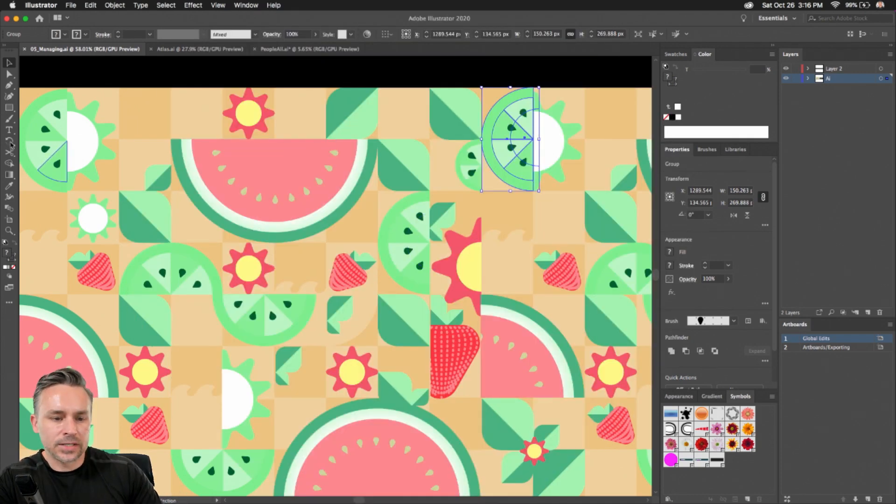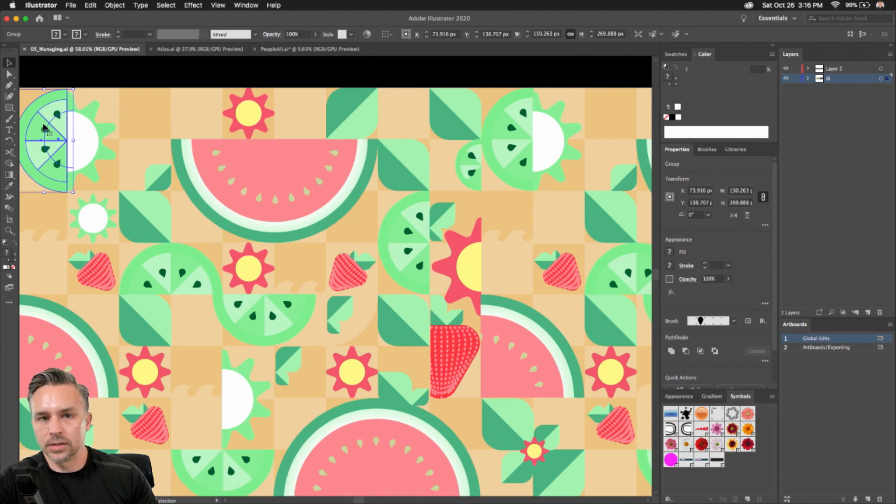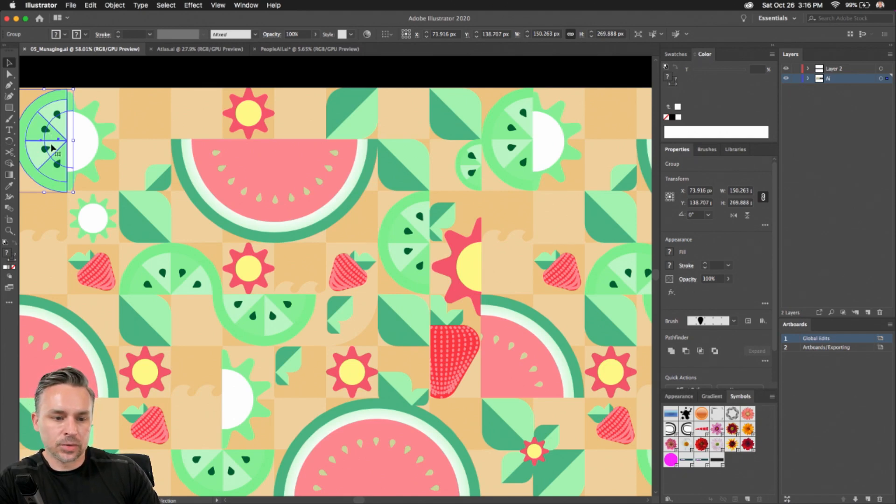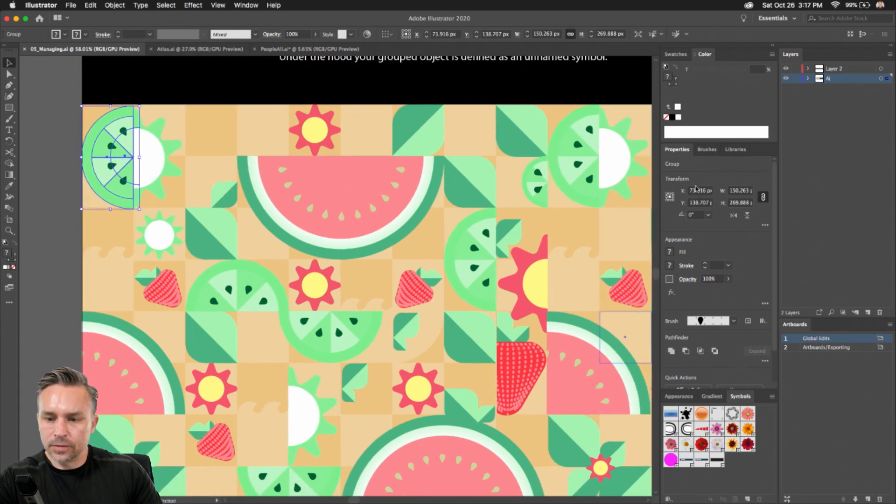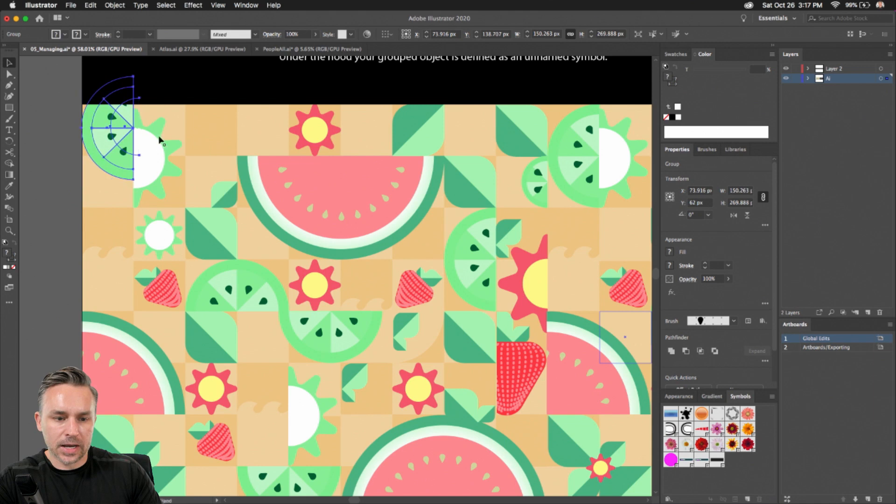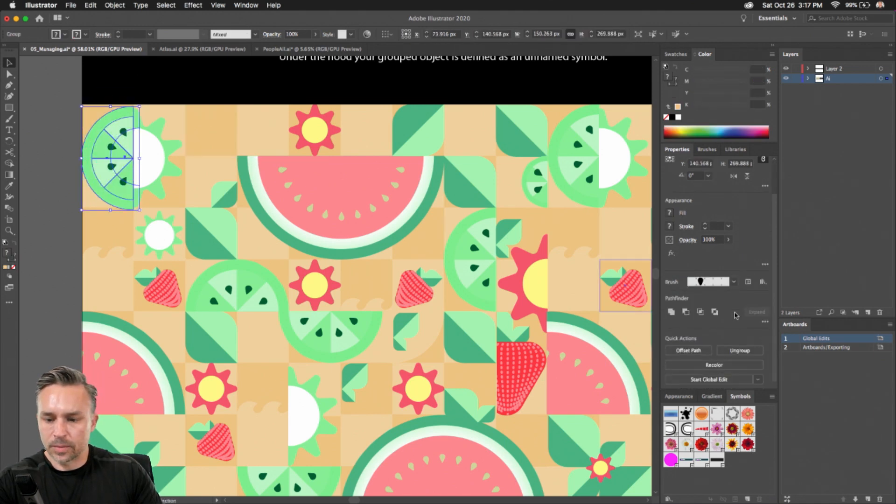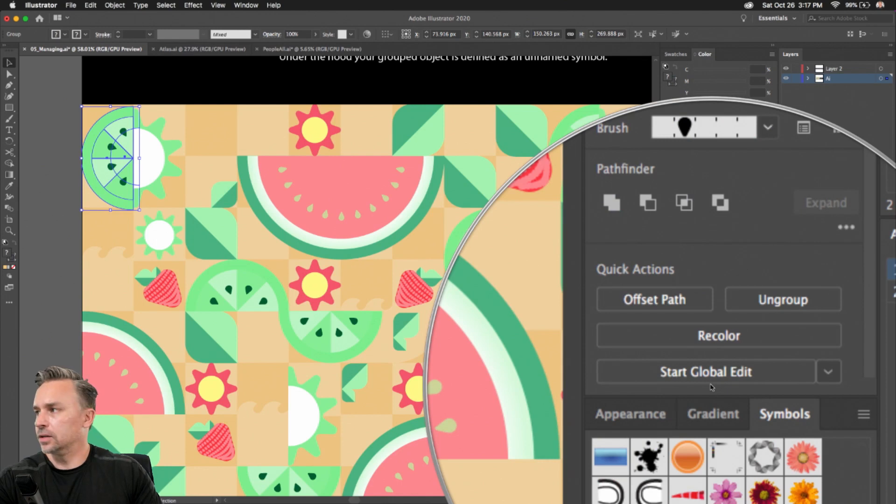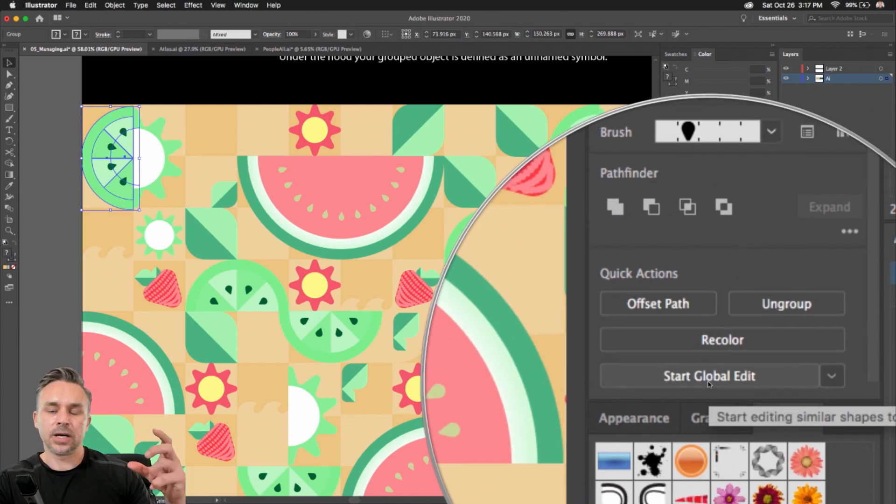It means doing a lot of work, probably editing each one individually. But what I can do, since this is a group shape, if we go over here to the Properties panel, let me just move this back, Properties panel, right down here in the Properties panel, Start Global Edit.